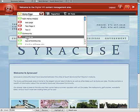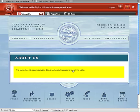To edit either one of those pages, you simply click on them. I'll click on About Us. It'll take us to that page, and we can add the content that we see fit.